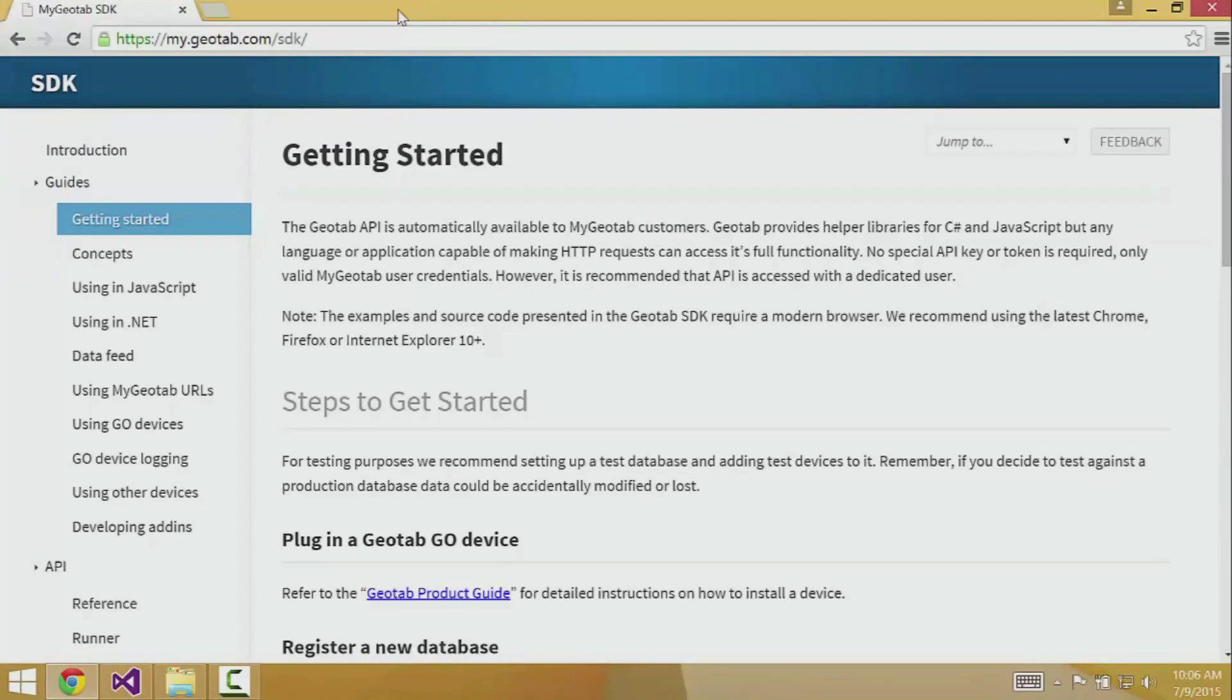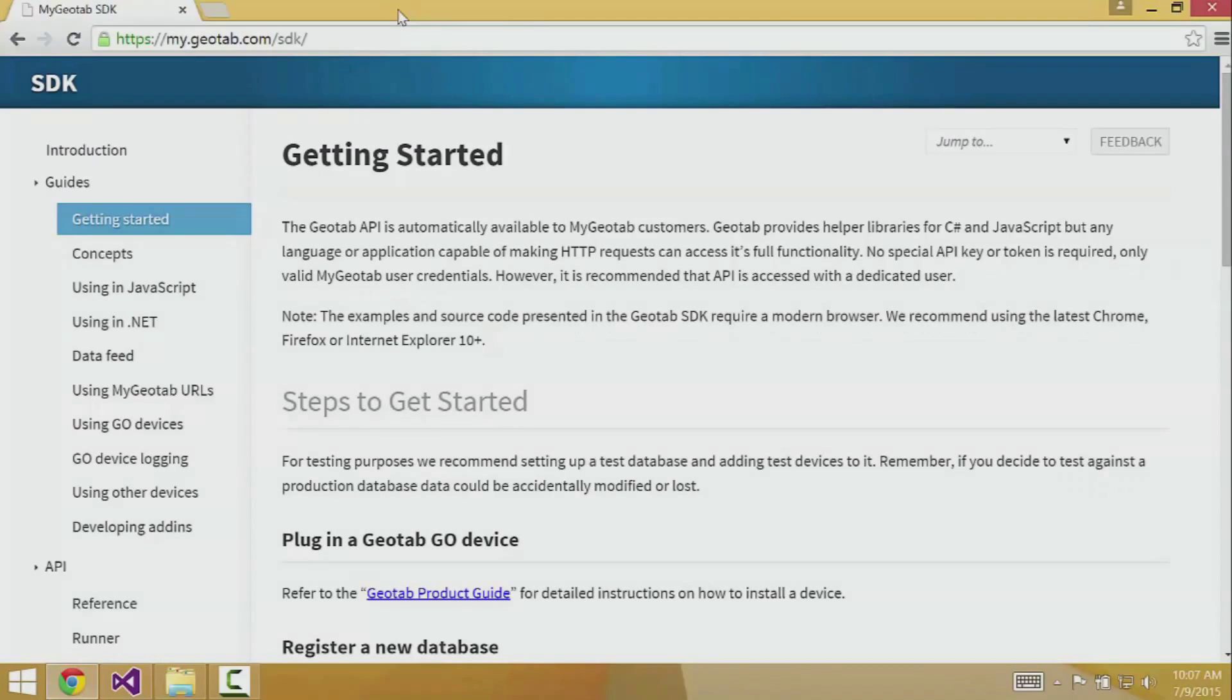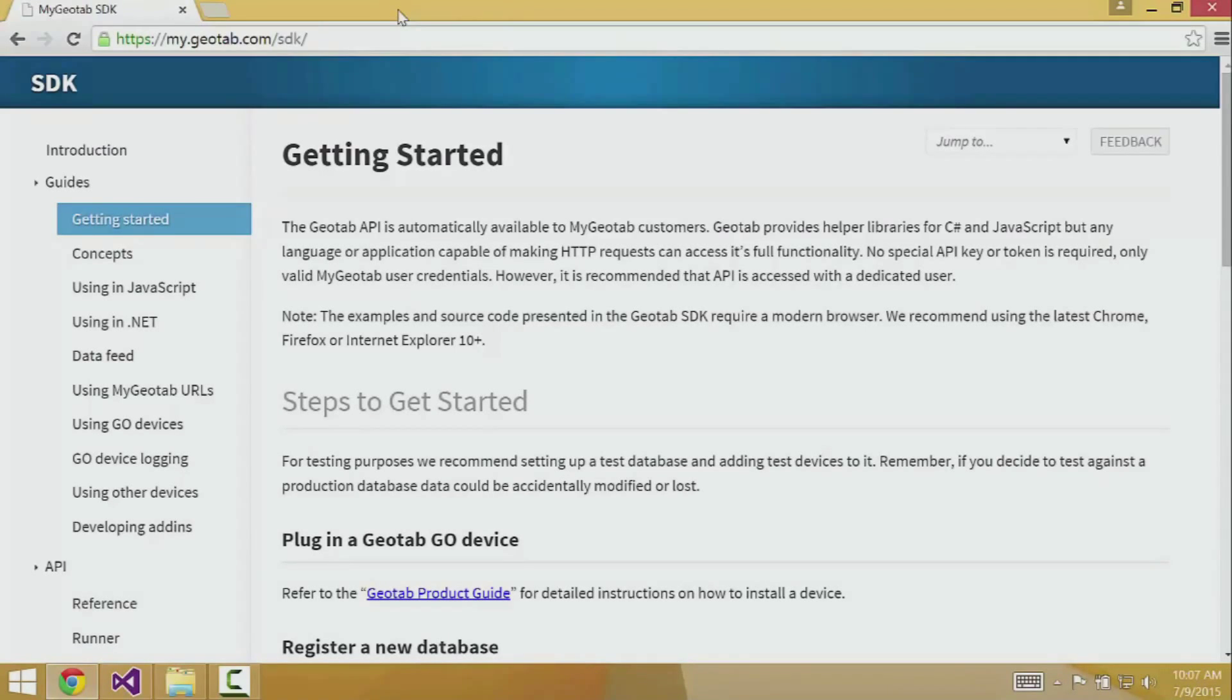Not everything can be accessed with the data feed. Currently, only log records, status data, fault data, trips, and exception events can be retrieved with a feed. For the most up-to-date information about what data can be retrieved using a data feed, please consult the data feed documentation at my.geotab.com/SDK.